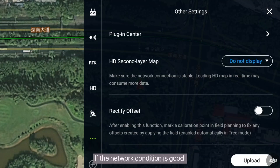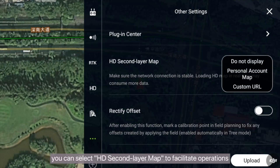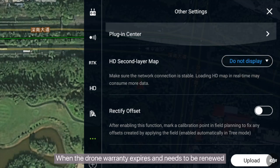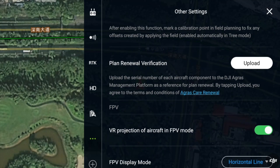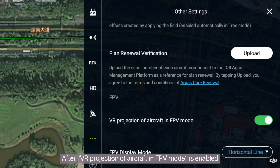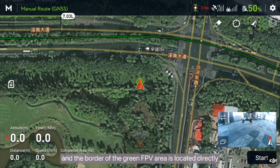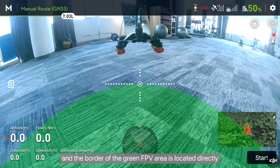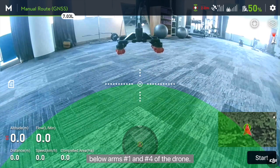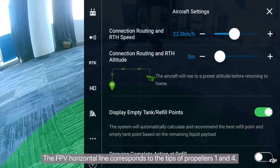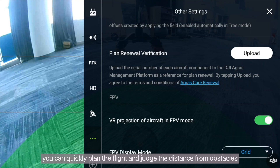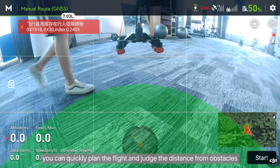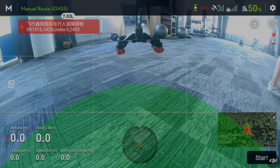Other Settings: if the network condition is good and your data package is sufficient, you can select HD Second Layer Map to facilitate operations. When the drone warranty expires and needs to be renewed, you can tap Upload to upload the component information. After VR projection of aircraft in FPV mode is enabled, a range is given and the border of the green FPV area is located directly below arms number 1 and number 4 of the drone. The FPV horizontal line corresponds to the tips of propellers 1 and 4. With VR projection and horizontal line, you can quickly plan the flight and judge the distance from obstacles, making operations more convenient.